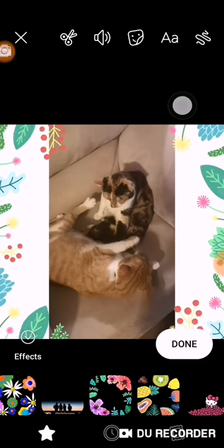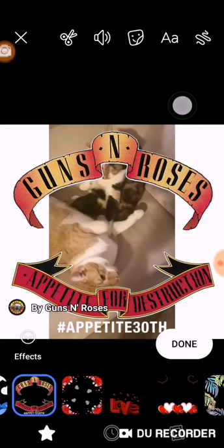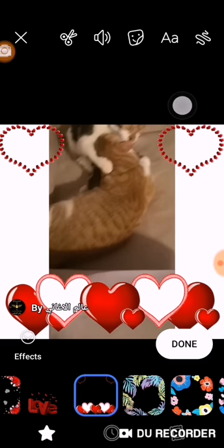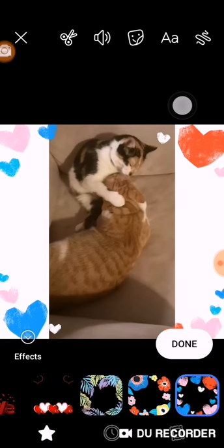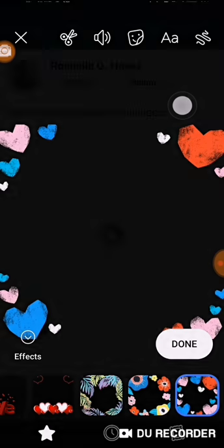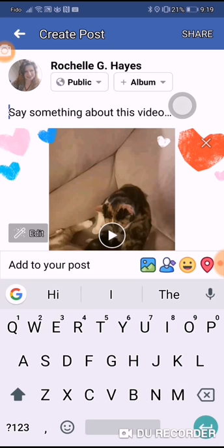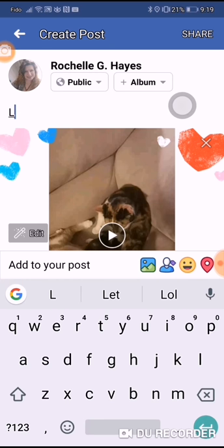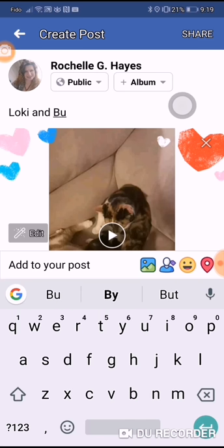This is pretty cool for making your content any way that you want. And then when you're done, you want to add a little caption and then share.